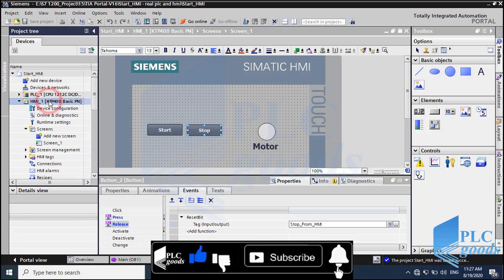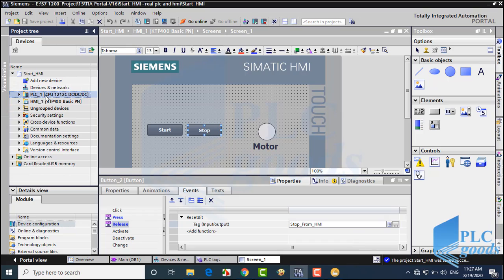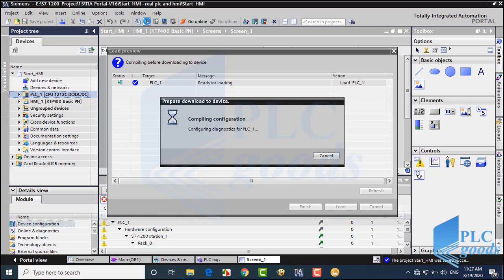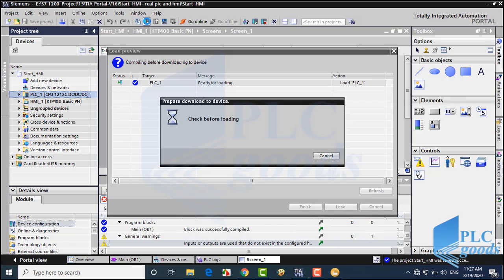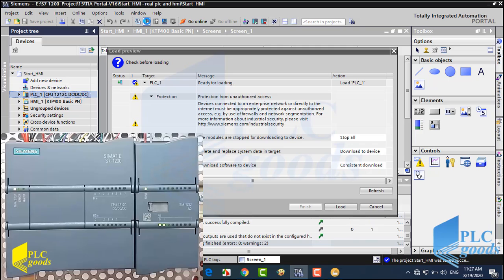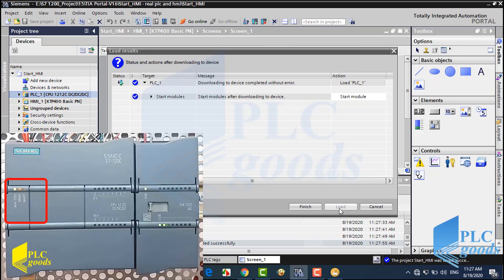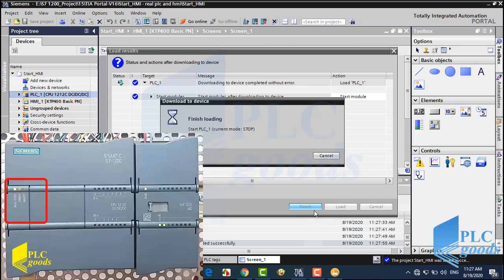All right, now let's test the project. First, I transfer the PLC program. TIA needs to compile my program. Now let me click on Load to transfer the program to my PLC. Pay attention to the PLC LEDs when the program is transferring, or when the CPU is in stop or run mode.